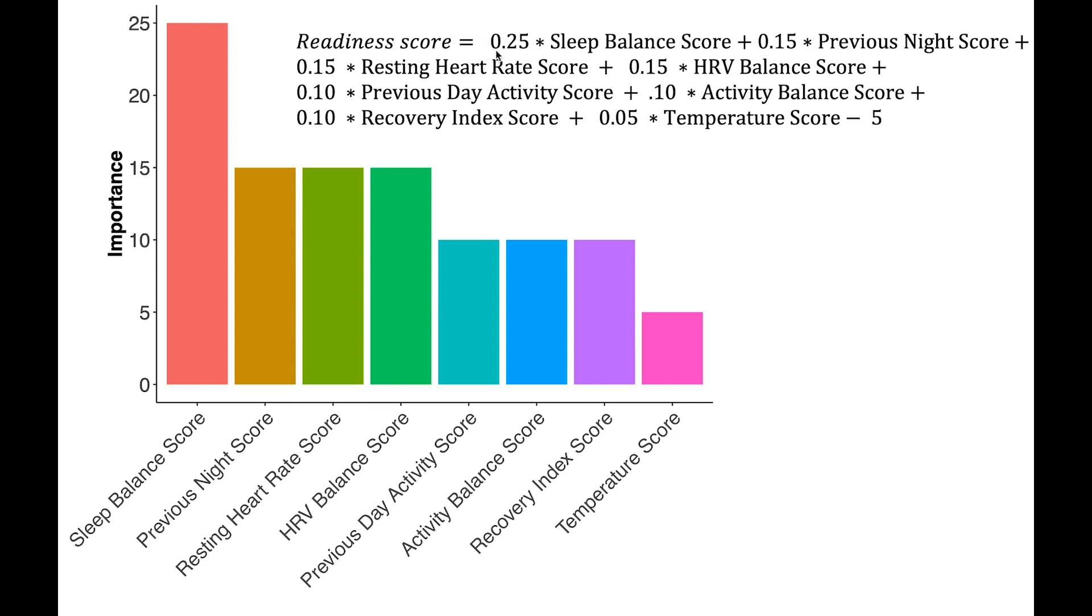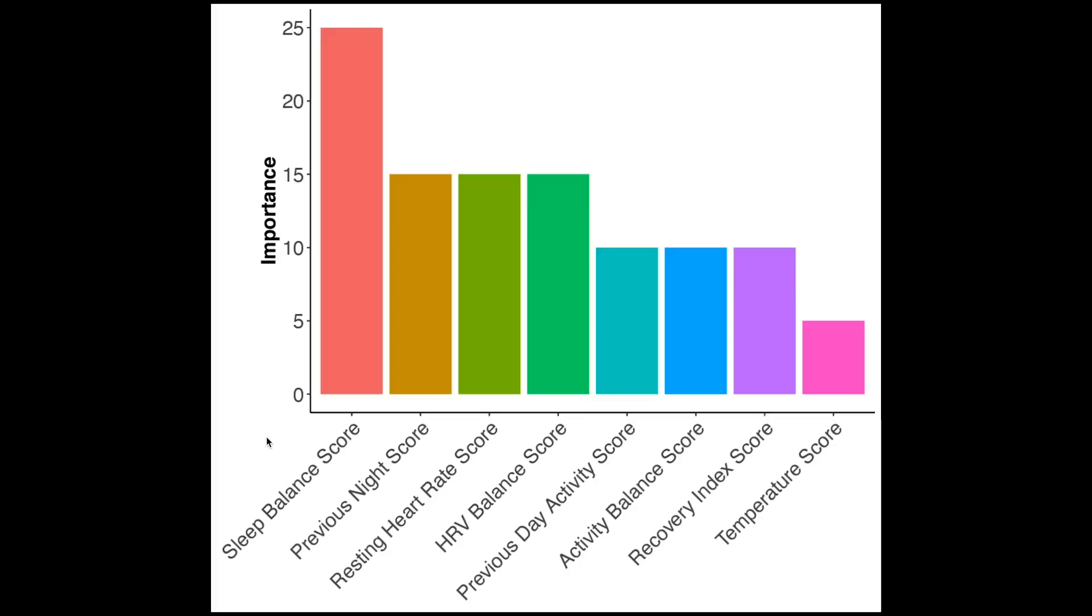So it's 0.25 times your sleep balance score times 0.15 times your previous night score and so on. But instead of looking at the formula which might seem a bit intimidating, we can also just look at the relative importance of each of these individual scores in making the readiness score.